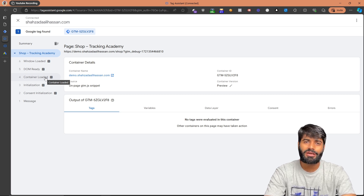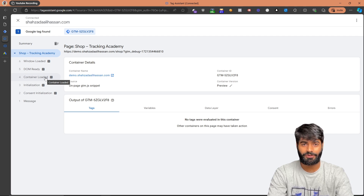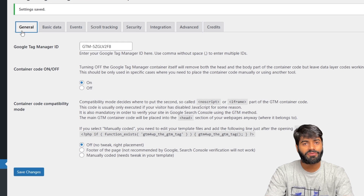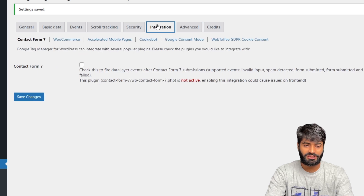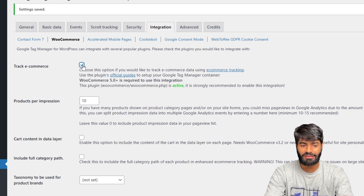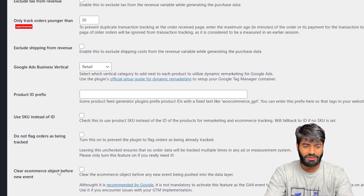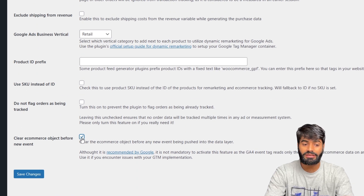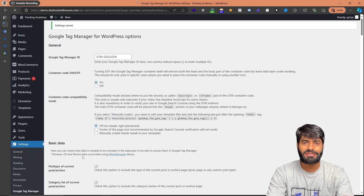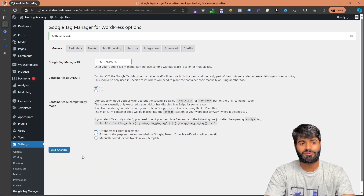Now we need a way to track the view item event — that is, whenever a user goes to a particular product page we should be able to track that. Go to the backend of the WordPress website and click on Integrations. Under WooCommerce, select Track E-commerce Events, scroll all the way down, select the option for Clear Object Before New Events, and hit Save.